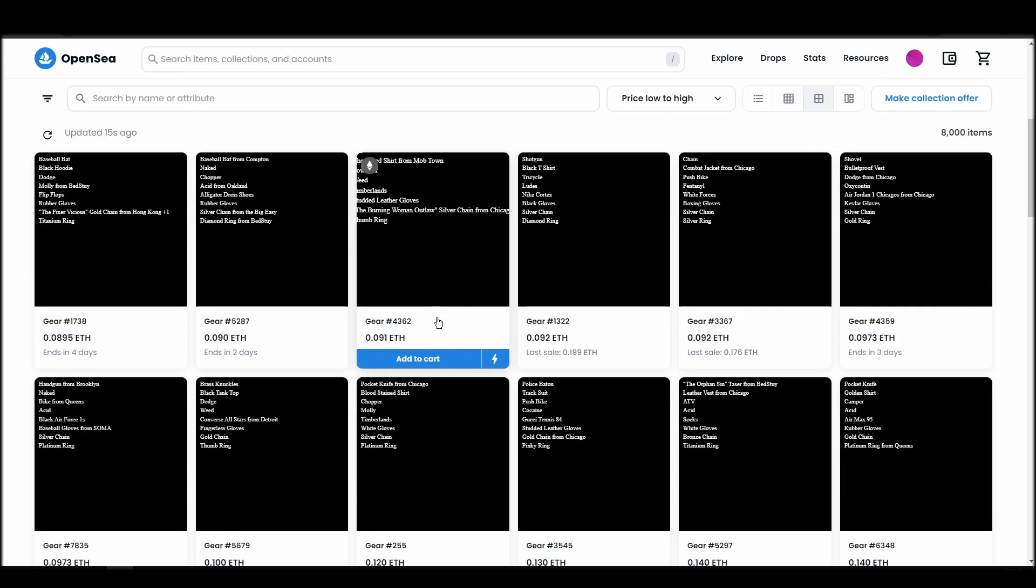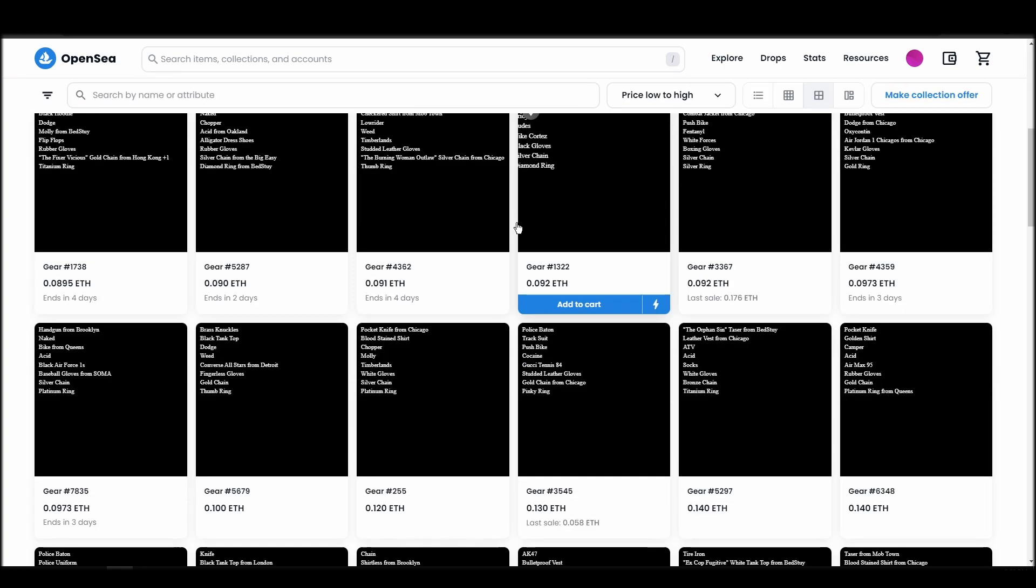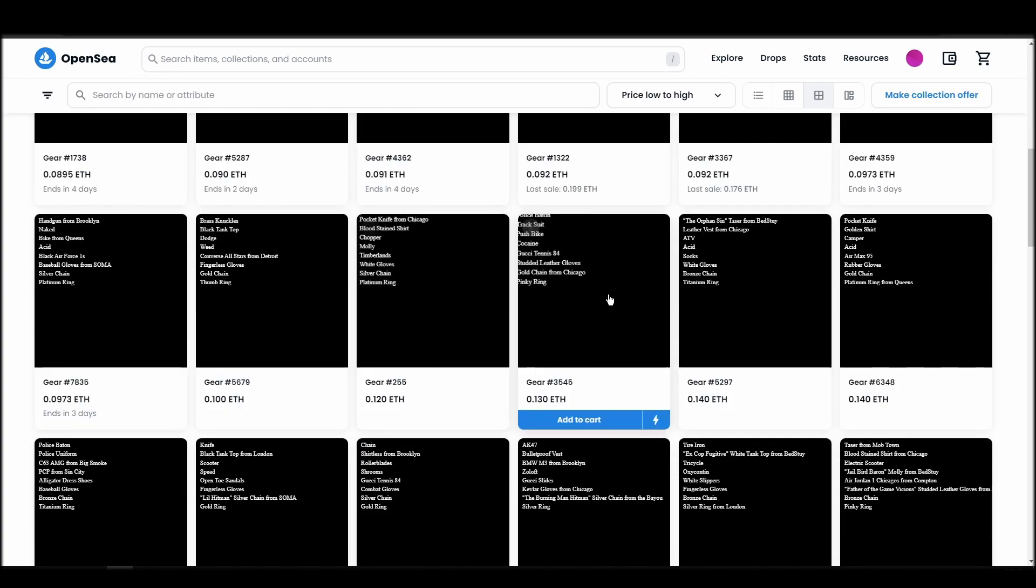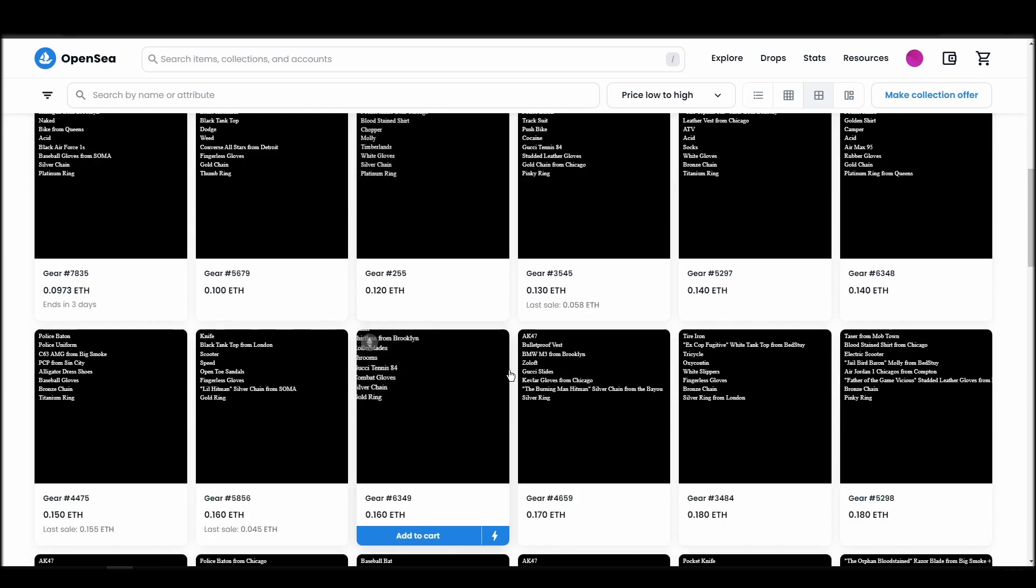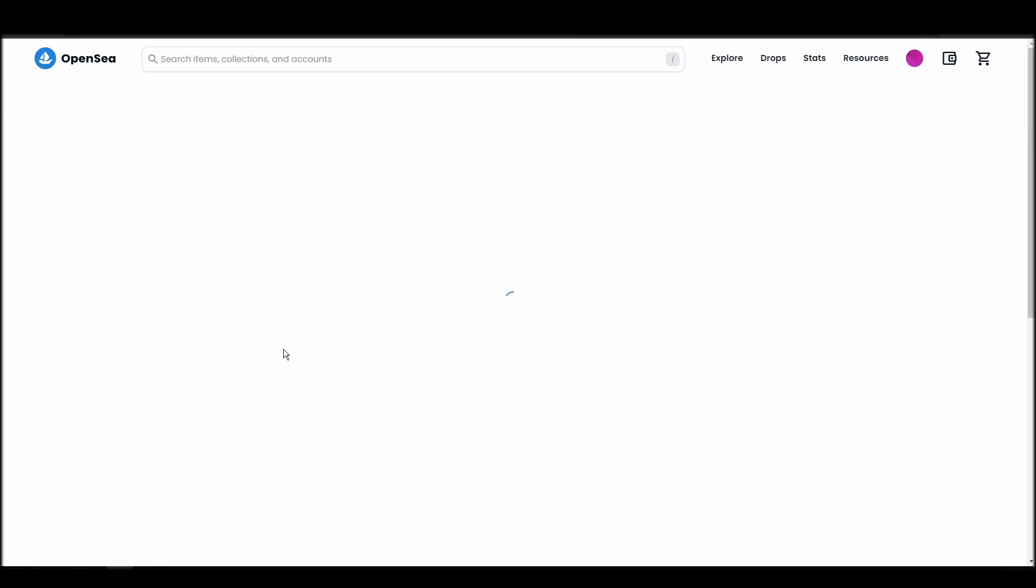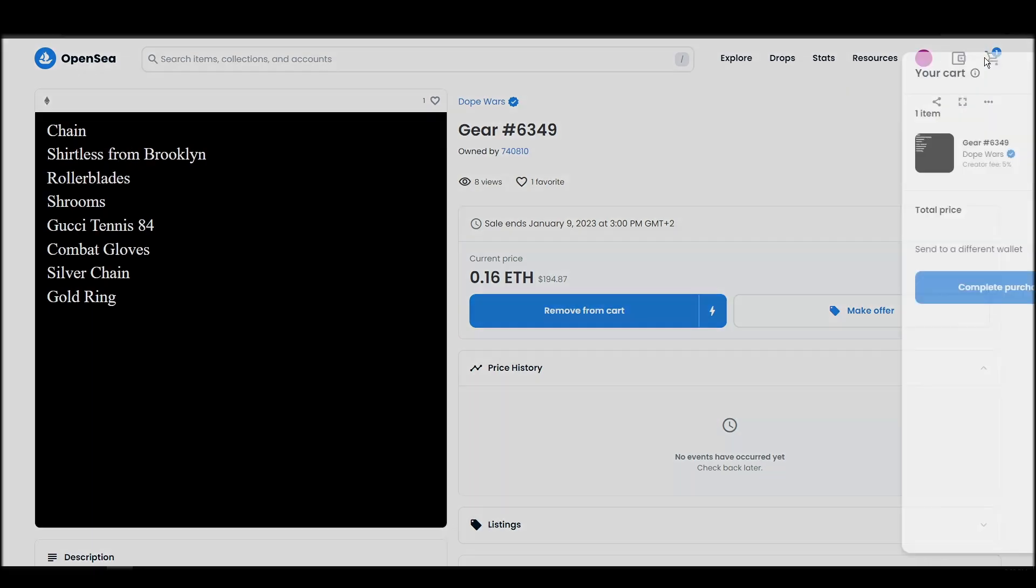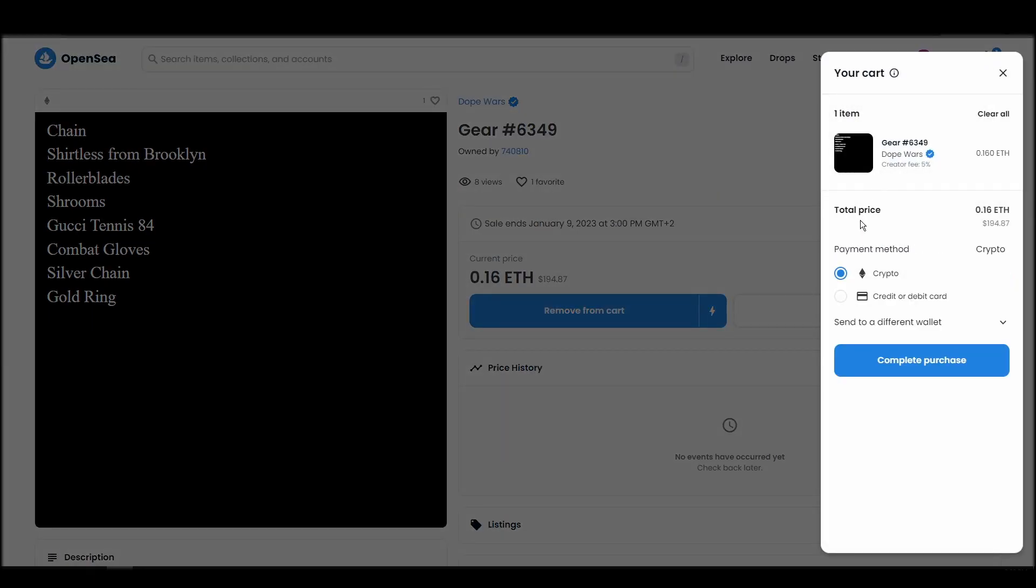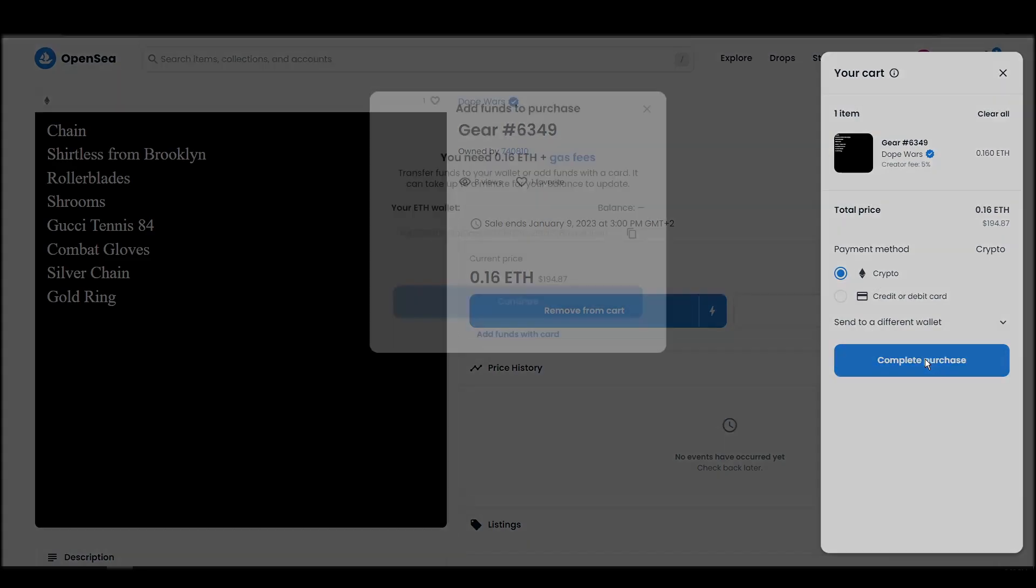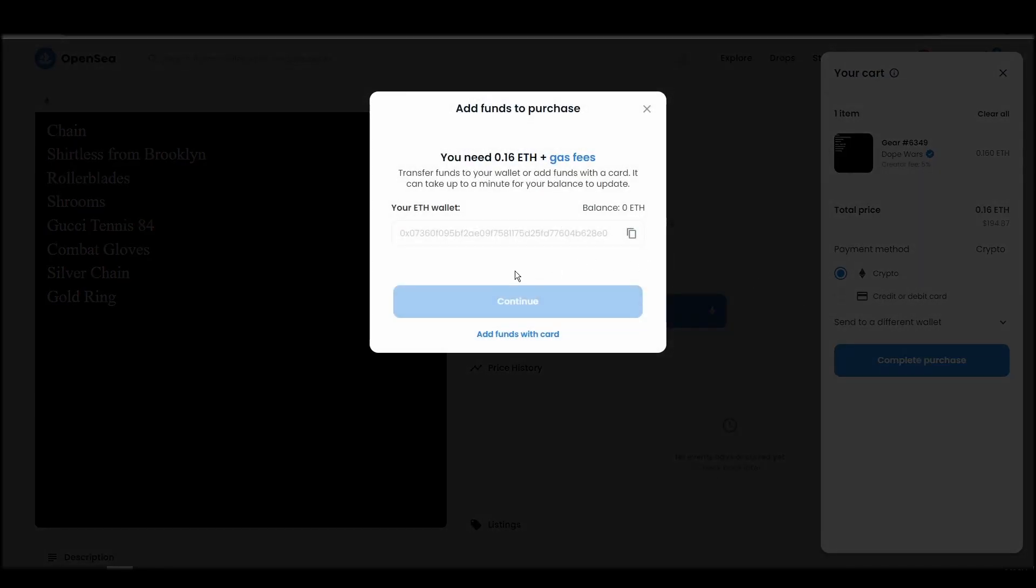Next, click on complete purchase, and a Metamask tab will pop up on the top right corner of your browser with all the details and gas fees of your Dope Wars purchase. If you don't have enough Ethereum to complete the purchase, you will get a message that you need more funds. Confirm and sign the transaction, and you should receive the Dope Wars NFT in your wallet in a few minutes.